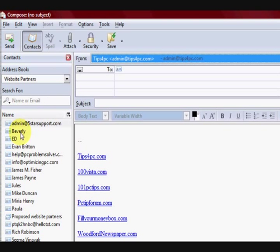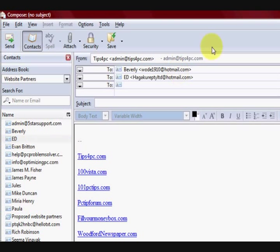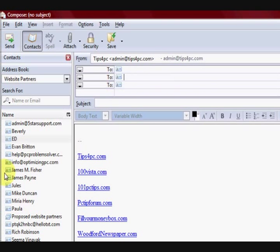Instead of clicking on the email addresses and adding them up here, because if you double click on them they go up there. Now what I want to do, I'll get rid of those, what I want to do is add these people to a BCC.